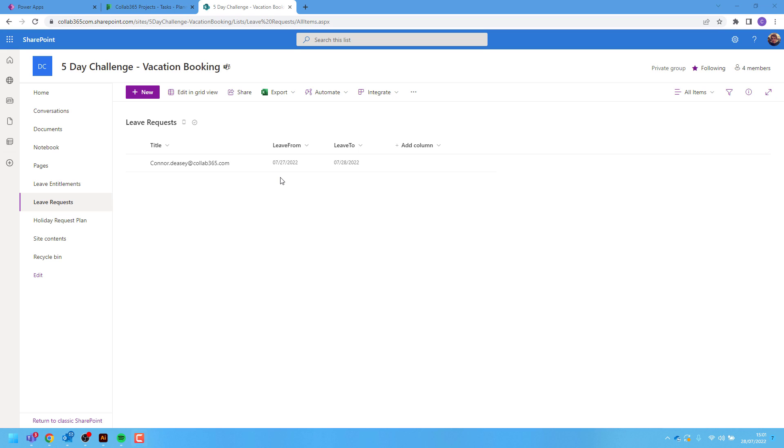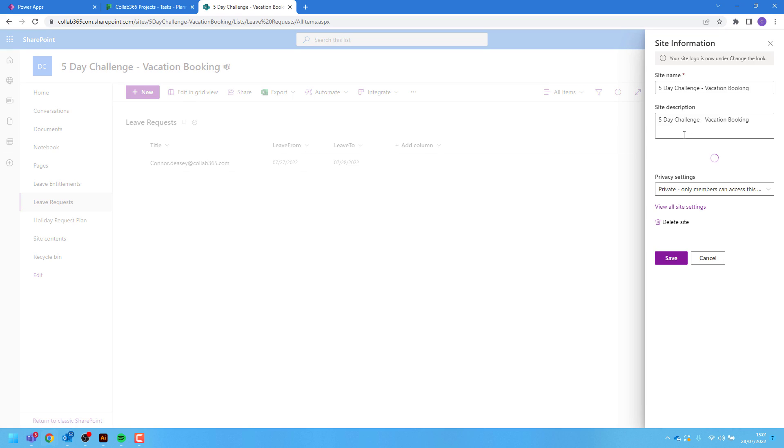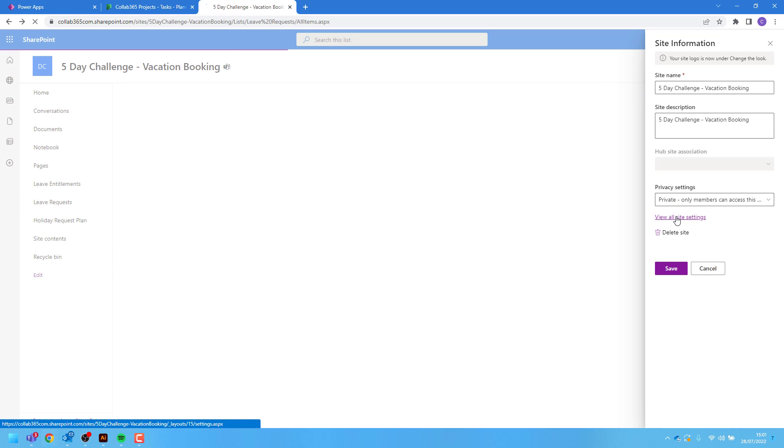An easy way to do this is from the site settings. To get there hit the settings icon in the top right corner. Then select site information. Then select view all site settings.